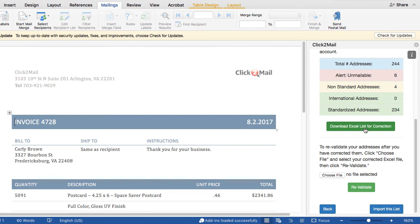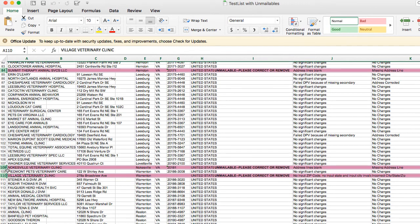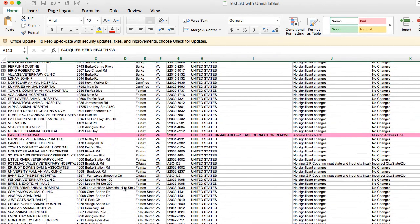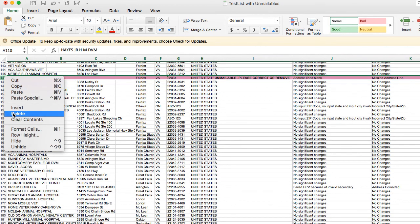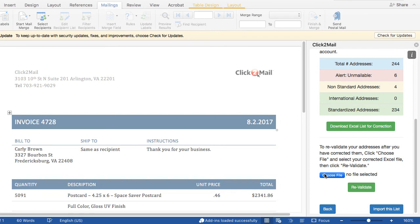You can download the Excel list from the add-in to delete unmailables and review non-standard addresses by clicking Download Lists for Correction. Open the downloaded file to view unmailable addresses highlighted in pink and delete them. Non-standard addresses will include a description that indicates why they were deemed non-standard by the USPS delivery address database, and you can make any necessary corrections. When you've finished, save the list changes. You'll return to your document to choose the updated file, then click Revalidate.